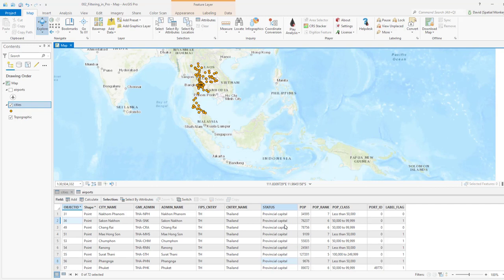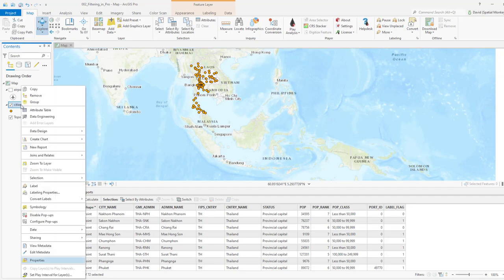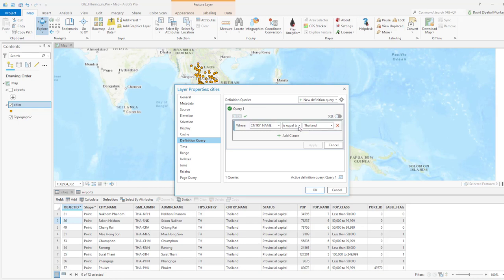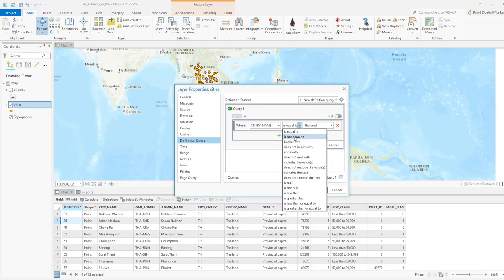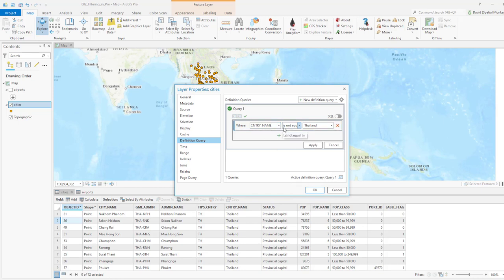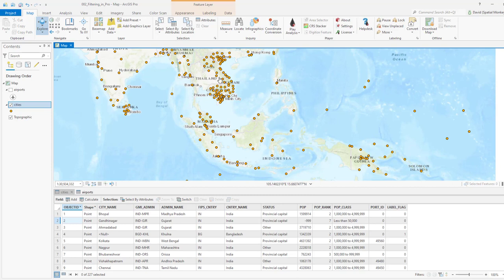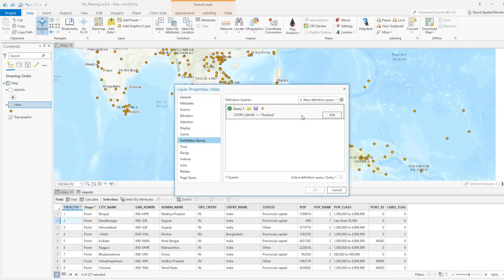We can see the filter applied both in the map and in the attribute table. If we want to run a different filter, we go back to properties, go back to the same definition query, and hit the edit button to modify it. We've got 'is equal to' — if we change that to 'is not equal to', so country name not equal to Thailand, and apply that, we now get everything except Thailand. All cities in Thailand are excluded.